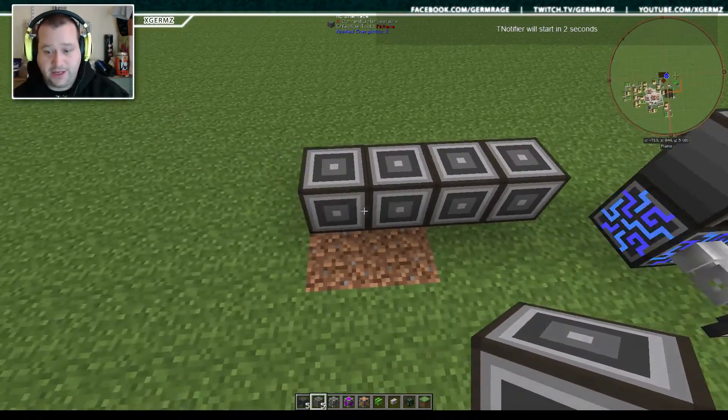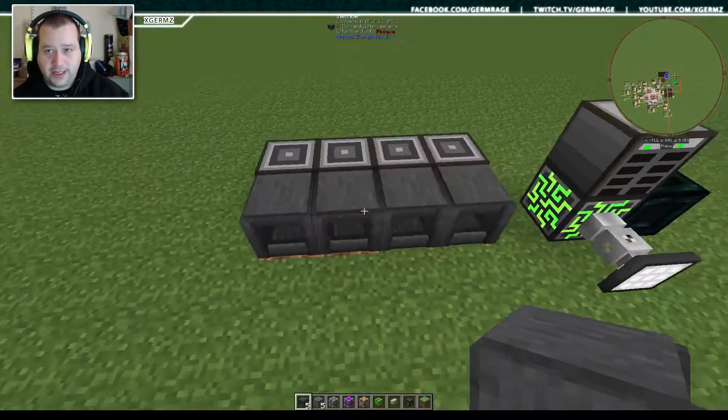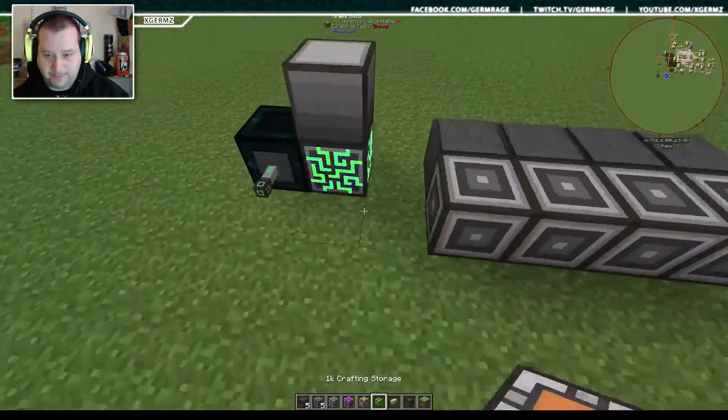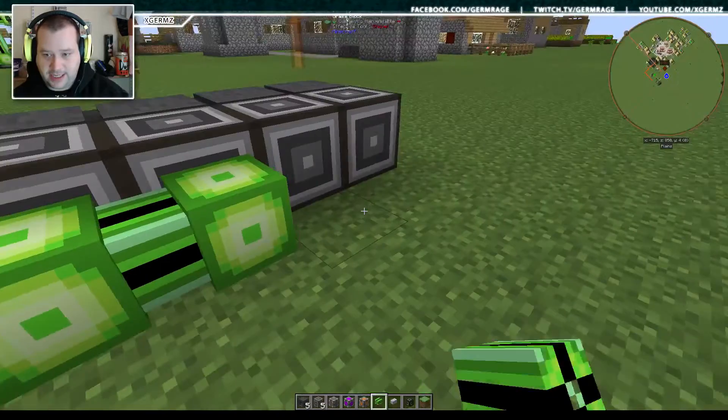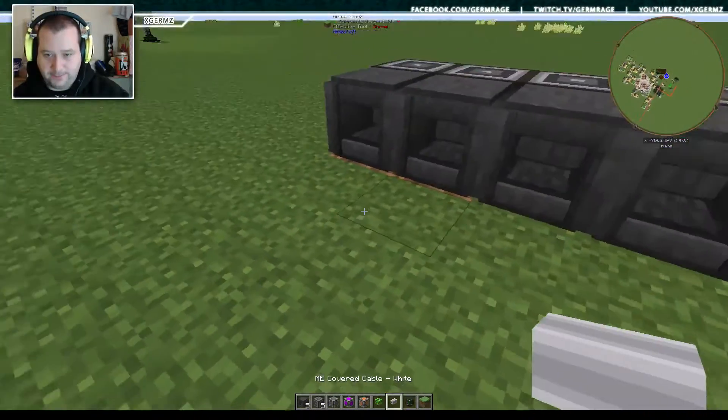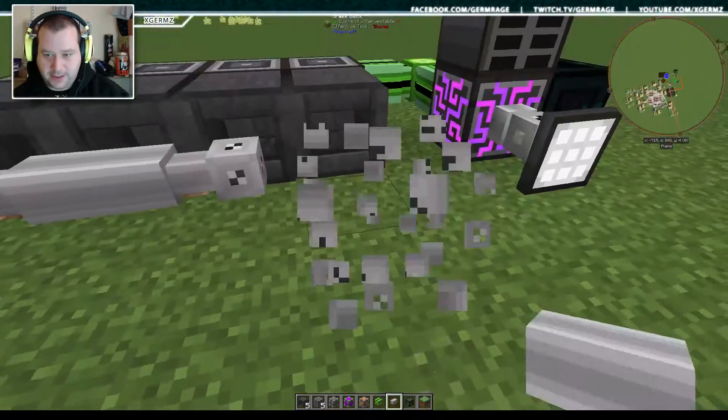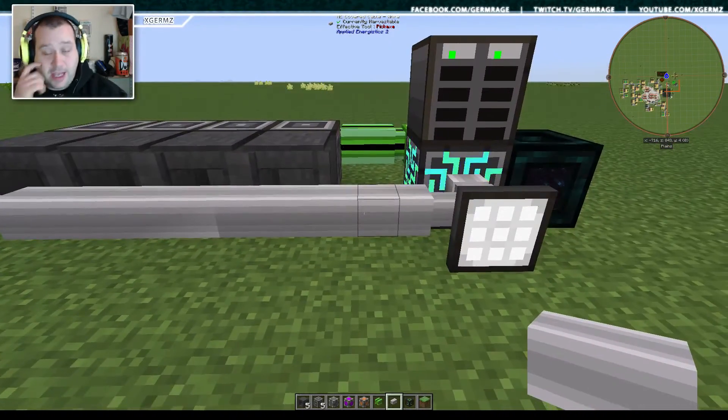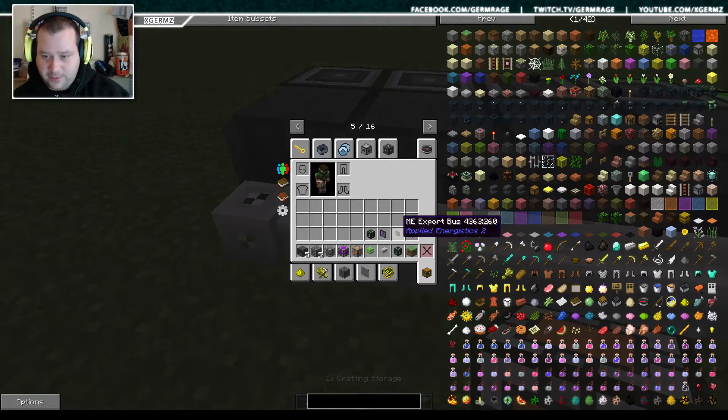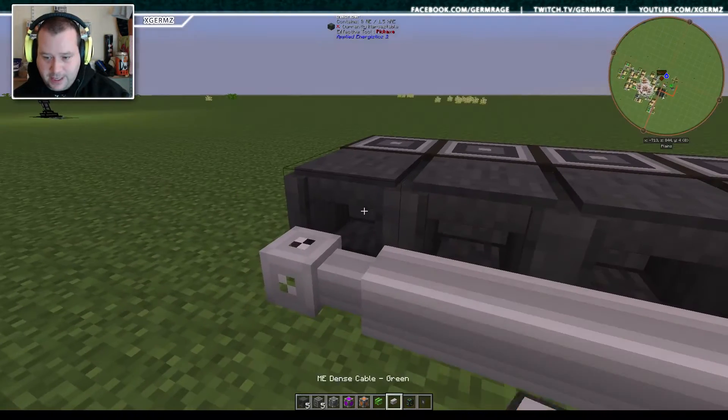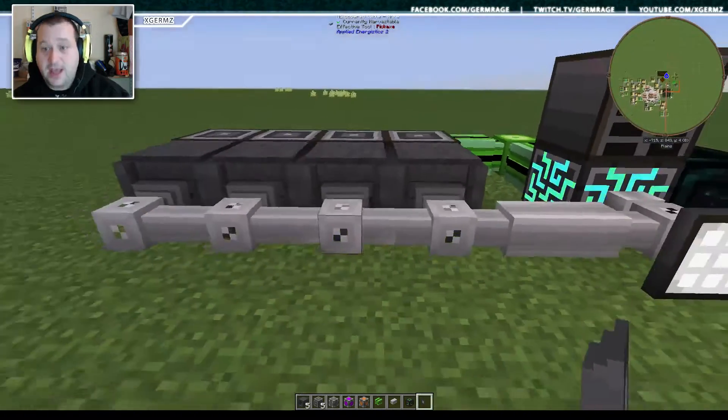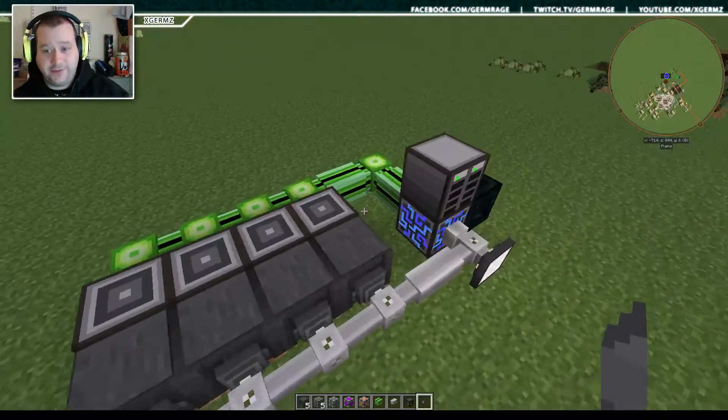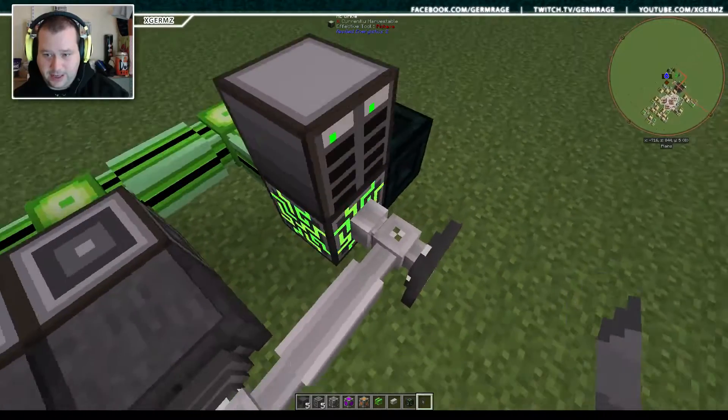So let's get straight to this. We need to put down four interfaces with four inscribers back-to-back, then we'll put some dense cable to connect all that together, and then we'll put down some normal cable, which is the ME covered cable, then import, and that technically is the first stage done already.